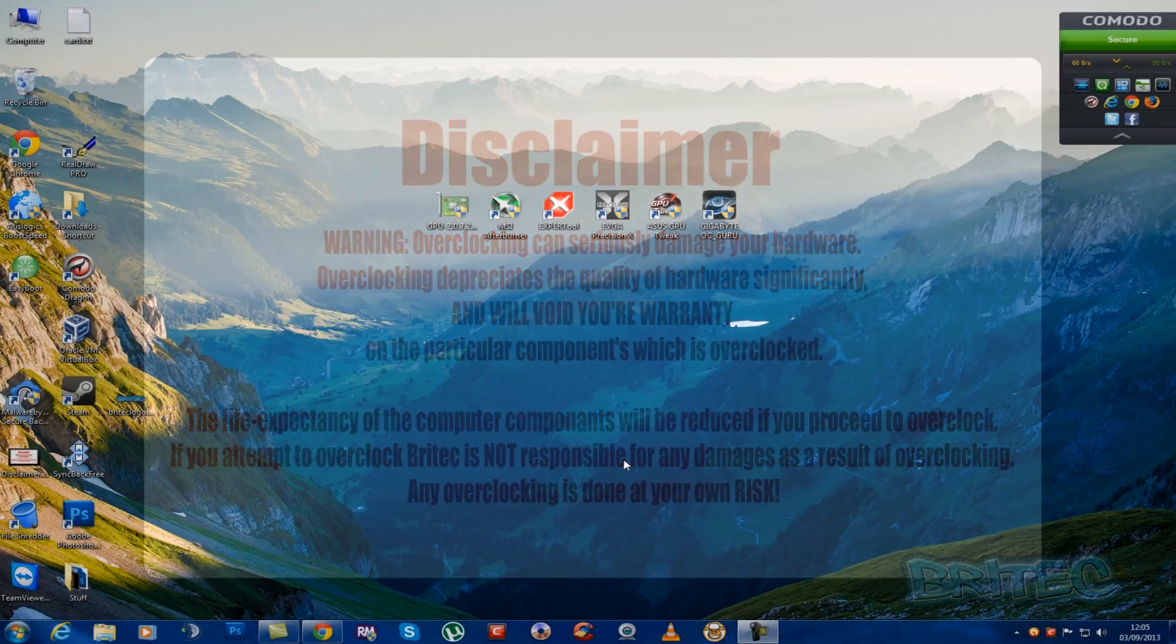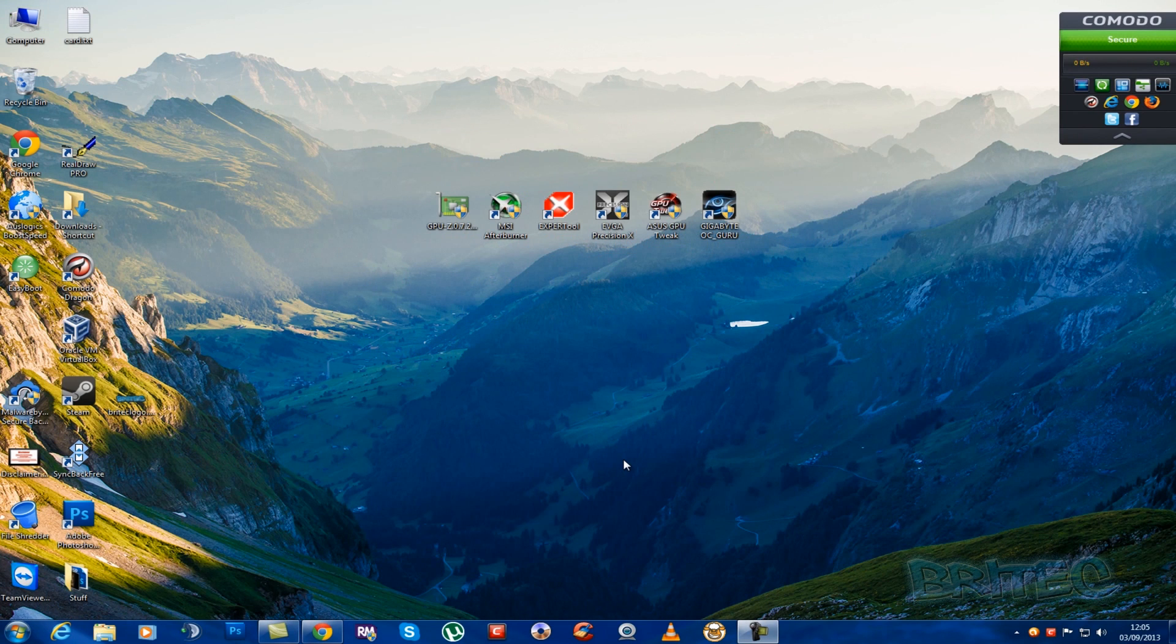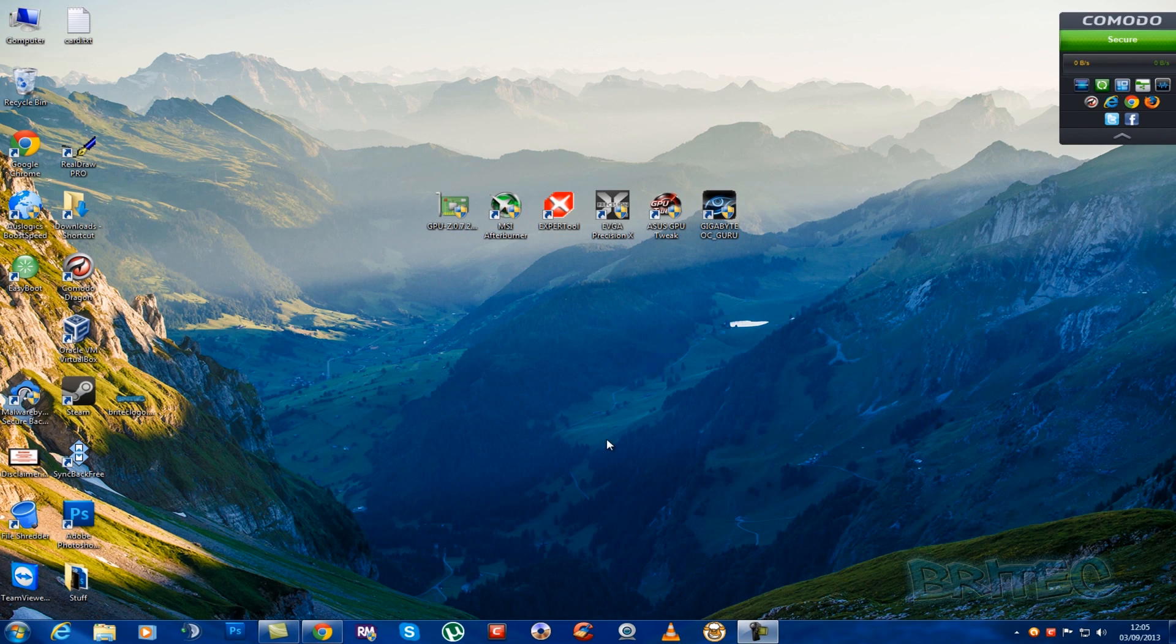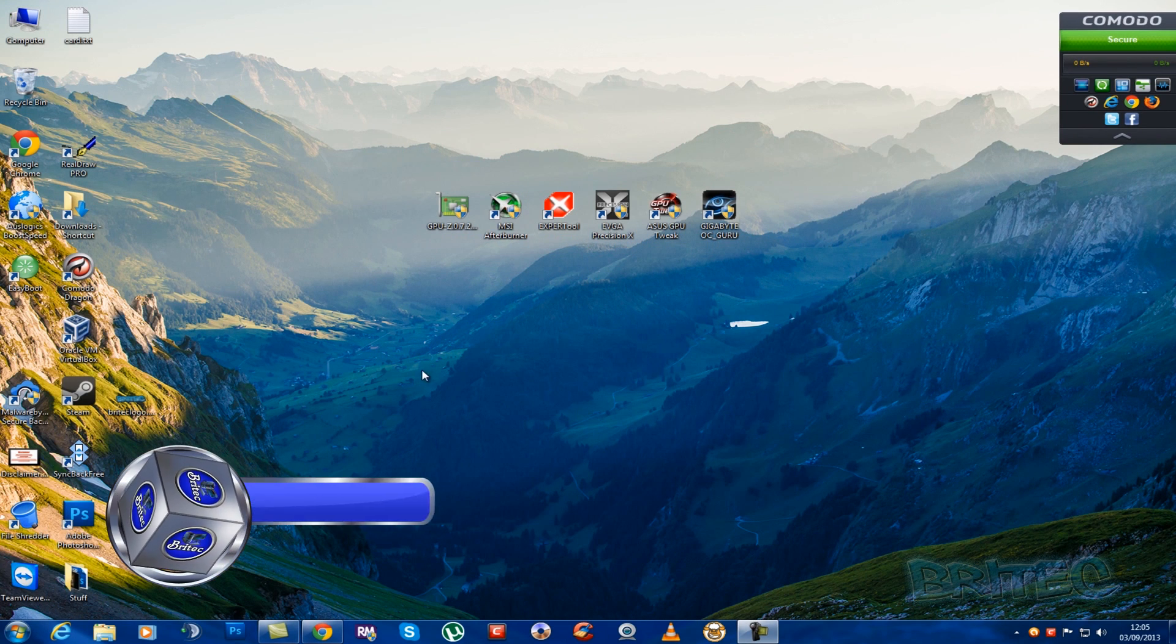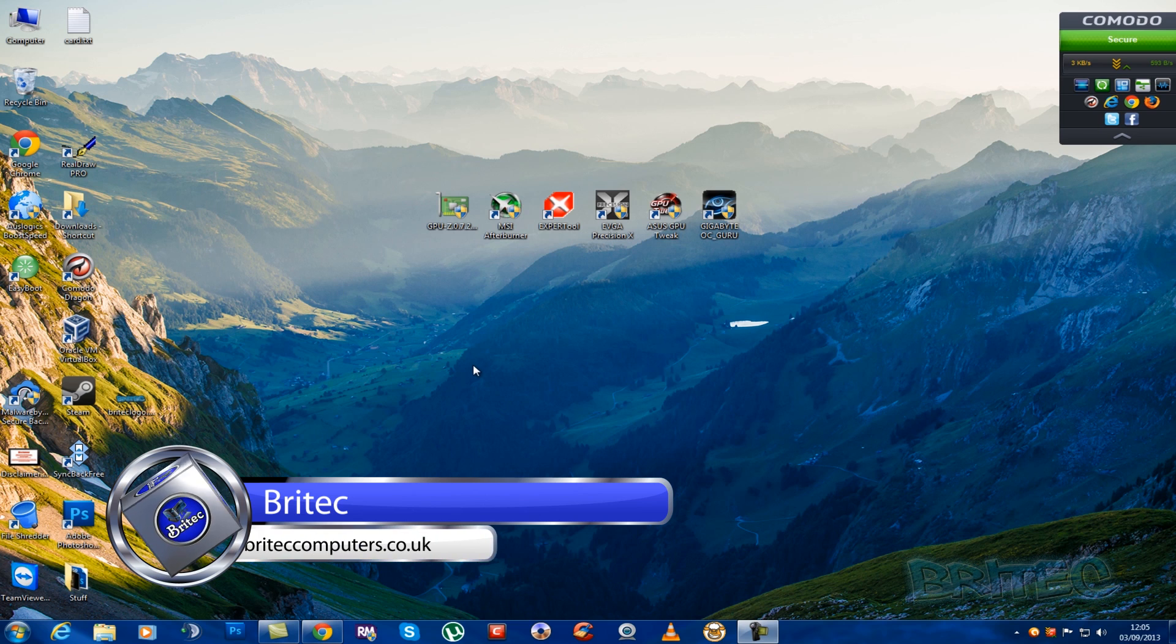A big shout out goes to Tim's Computer Repair for nominating this video so thanks to him you can check out his channel on YouTube. So let's get started with the video.